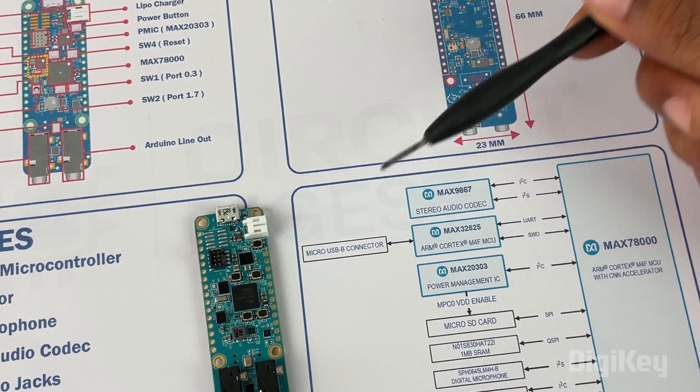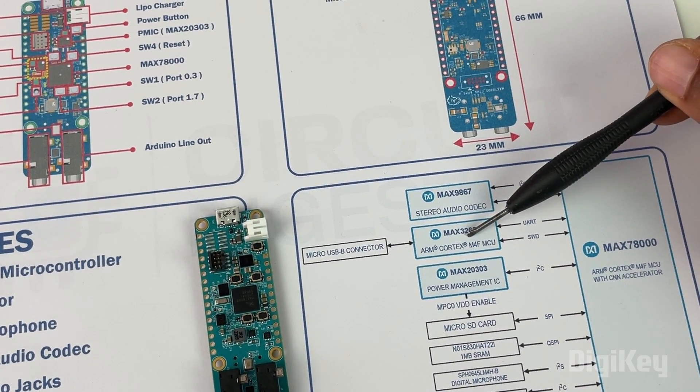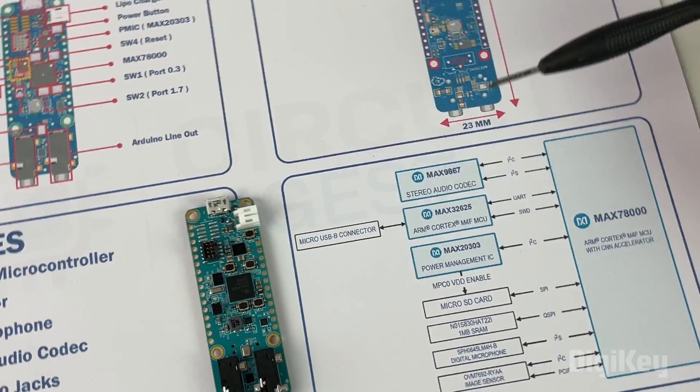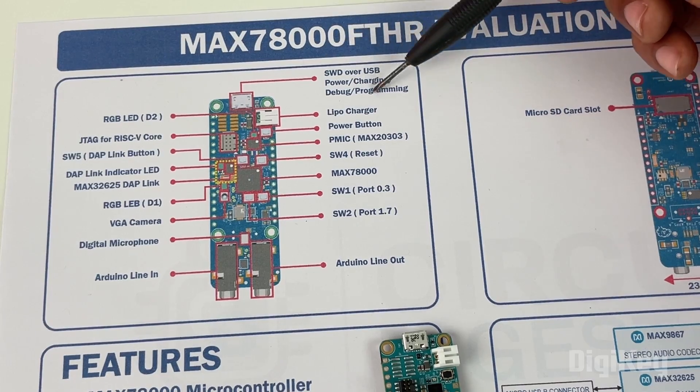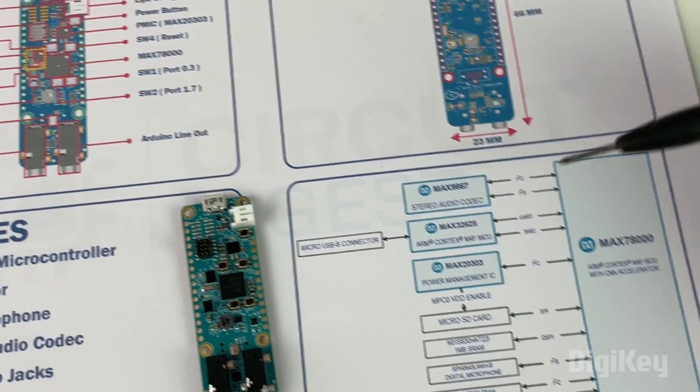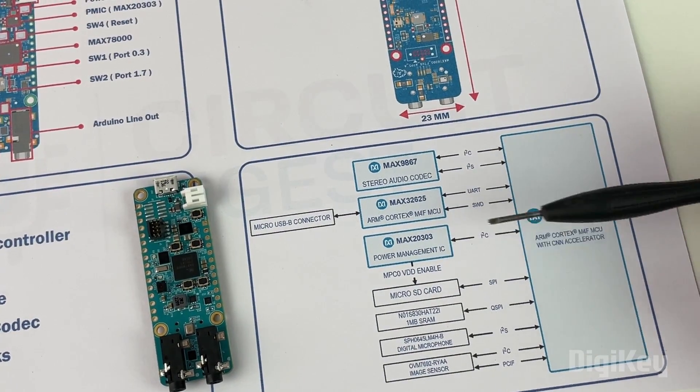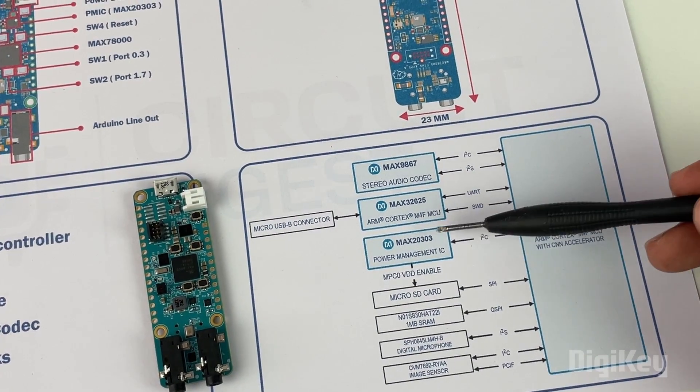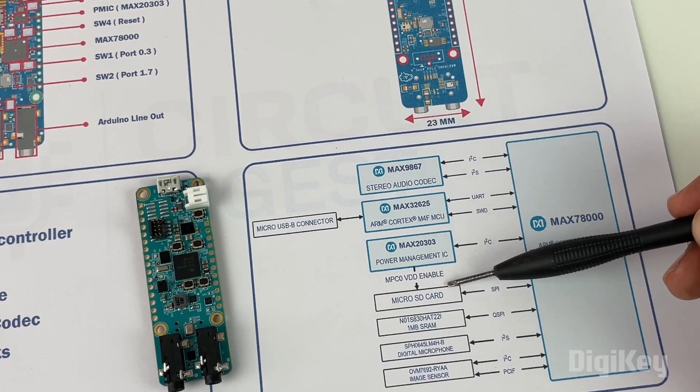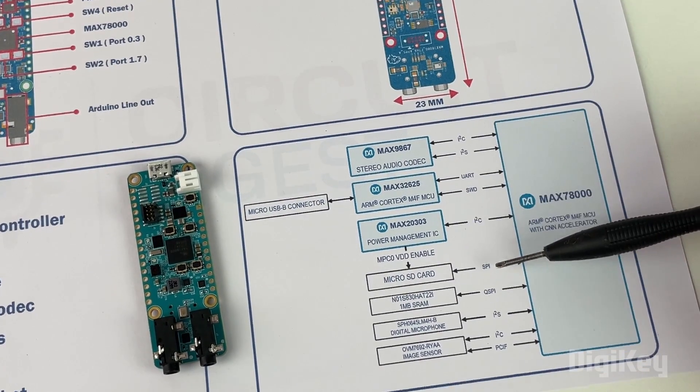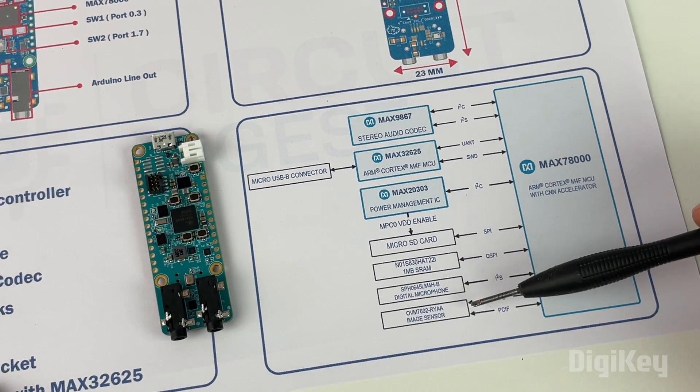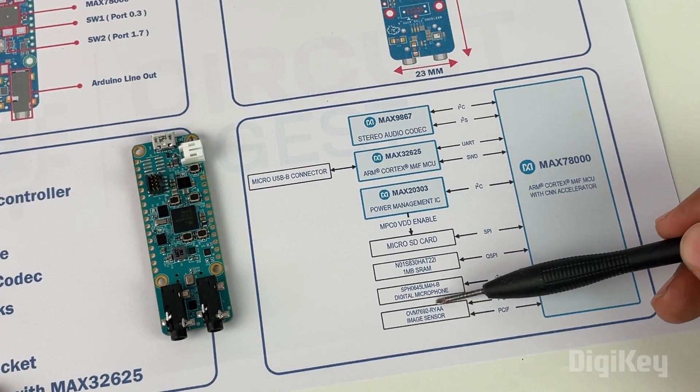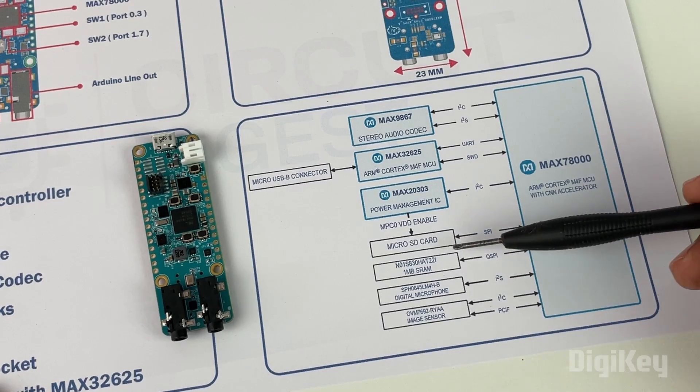You can also see how the other ICs are connected to our main microcontroller. For example, the MAX9867 audio codec IC is connected to I2C and I2S. The micro USB connector is directly connected to our DAP link interface. The micro SD card communicates with SPI, and the image sensor, digital microphone, and SRAM are all connected with I2C, I2S, and QSPI protocols respectively.